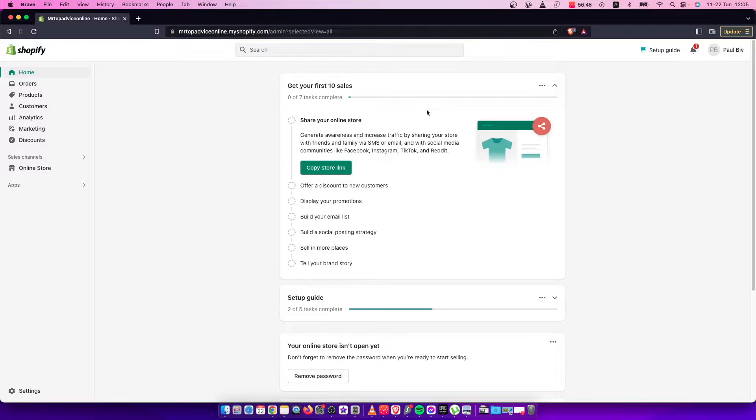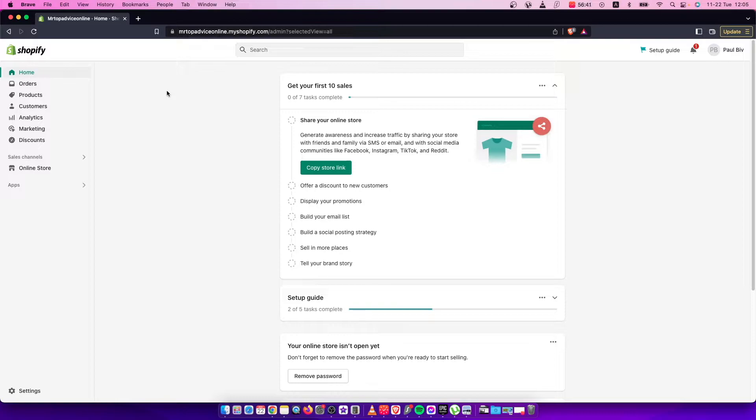First, you need to log into your account and have a product to set up free shipping.